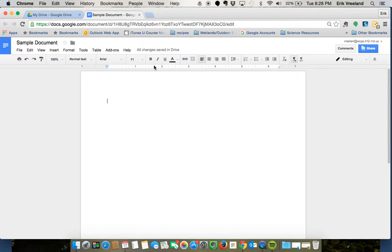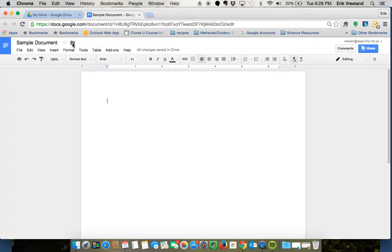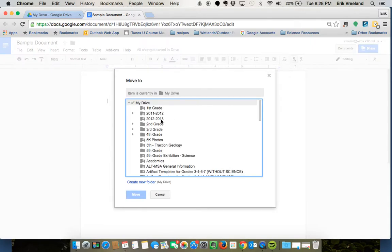When you're organizing within Google Docs you have the option to star them or put them in a folder. If I click this file folder right here it's going to allow me to see all the folders that I have in my drive.